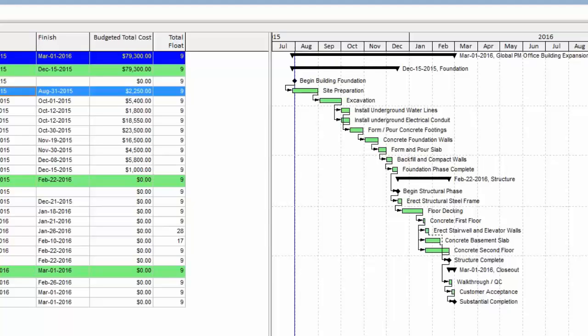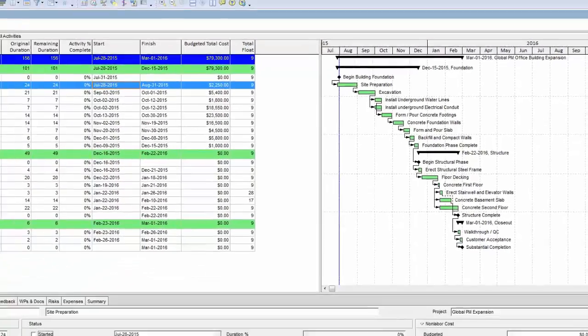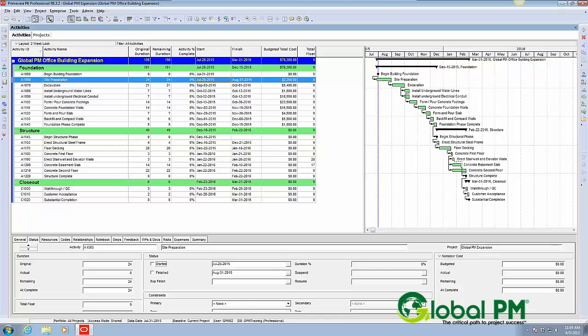We'd still like to see that longest path, the critical path to us, the driving path of the finish date as red. And this is how we go ahead and change that calculation.